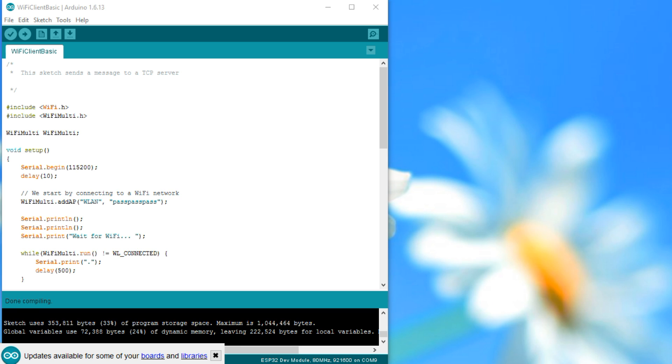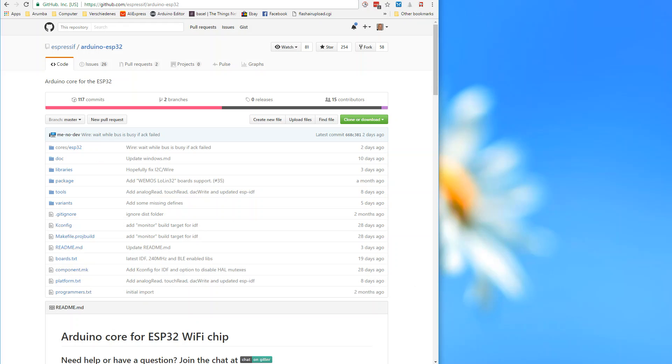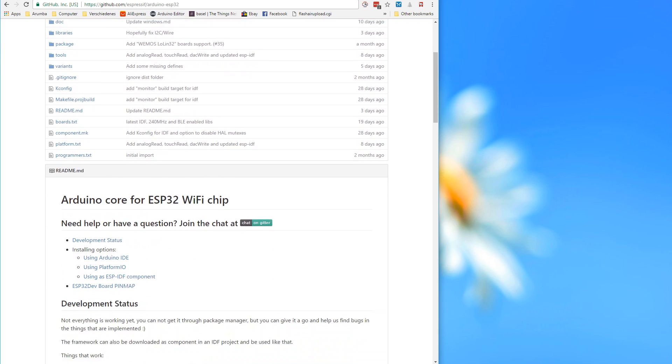With the ESP32 we are not yet there. The good news, however, is that Ivan Grokotkov, the mastermind behind the success of the ESP8266 on the Arduino IDE, joined Espressif, the designer of the ESP chips. So the new toolchain is now provided by Espressif directly. This is why we find it on GitHub in the repository of Espressif, not under the name ESP32. In the repository, we find a description of what we have to do.